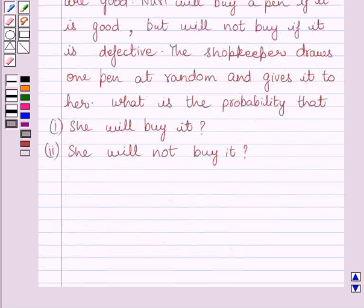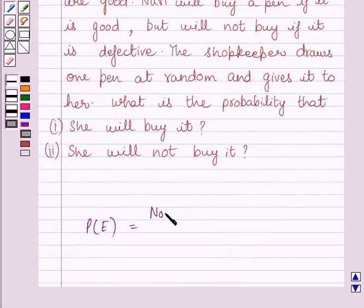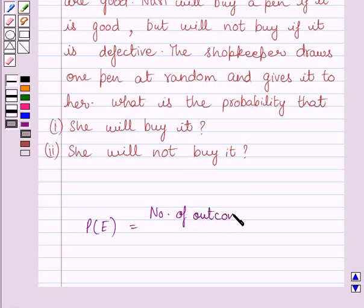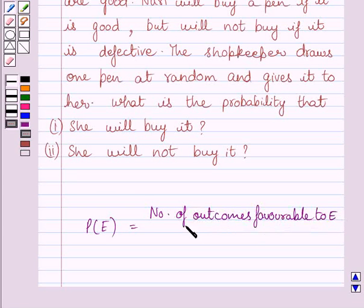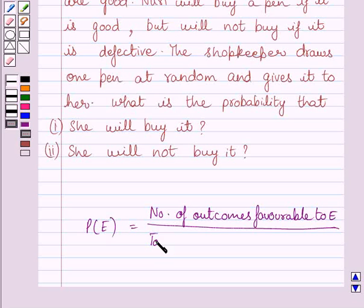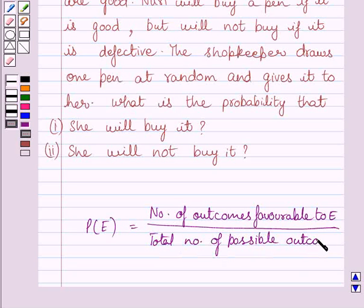First of all, let us understand that probability of occurrence of an event E, denoted by P(E), is defined as number of outcomes favorable to E upon total number of possible outcomes. This is the key idea to solve the given question.